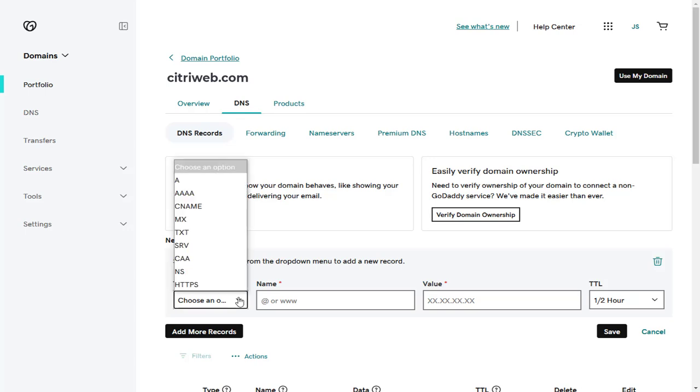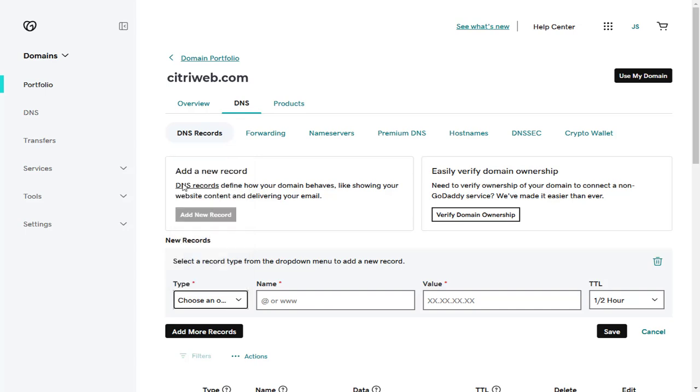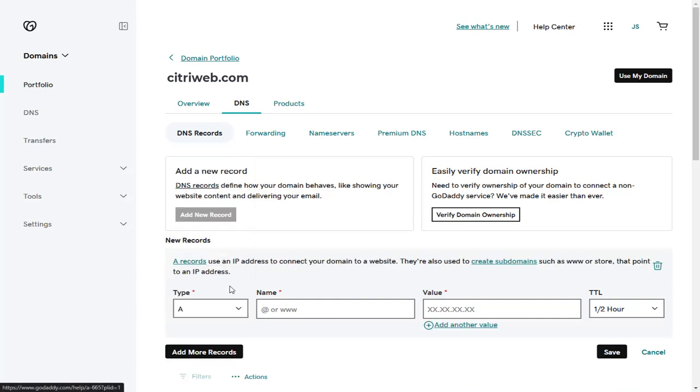First, select the A record type from these options. Next, in the name field, enter the subdomain.